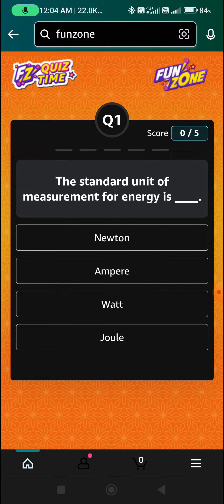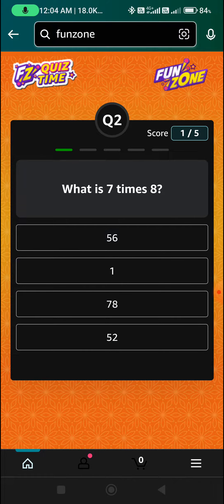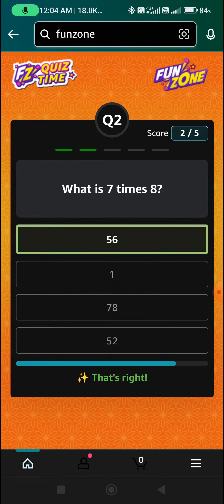Option D is Joule — the unit is Joule. The second question: 7 times 8 is 56. Option A is the right answer.